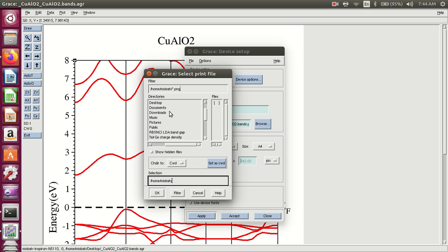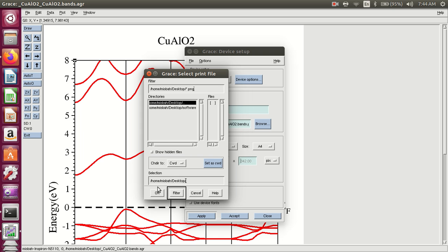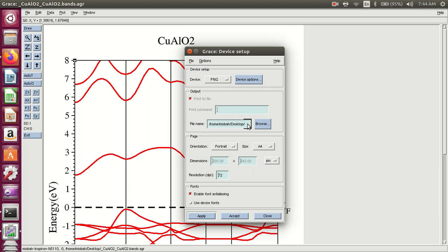Navigate to the Desktop. Use the filter to select where you want to save the file, then click Filter and OK. Write the name of the file — 'copper aluminum oxide' — then click Apply and Accept.